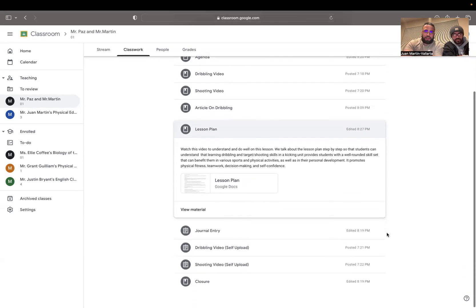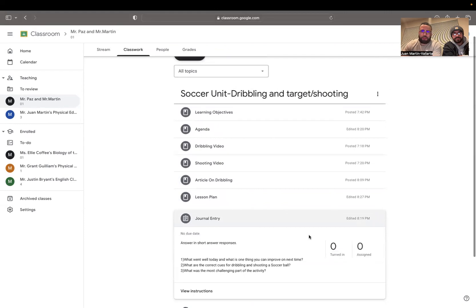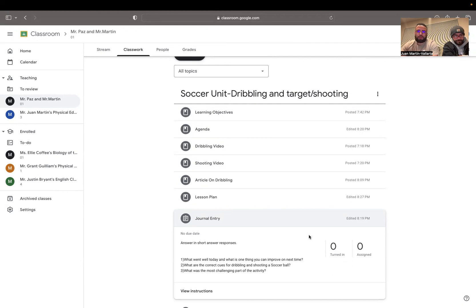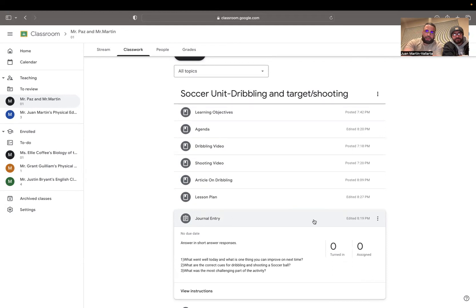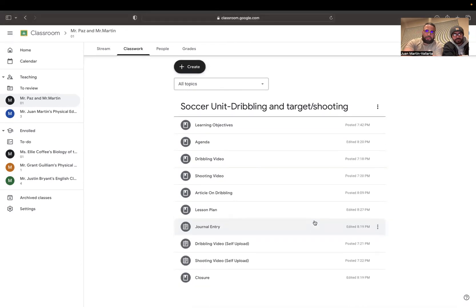And then finally, we have our journal entry, which is short. We're going to require you guys to do short and strict responses. We have three questions: What went well today and what is one thing you can improve on for next time? What are the correct cues for dribbling and shooting a soccer ball? And finally, what was the most challenging part of the activity? You will need to submit it through Google Classroom.